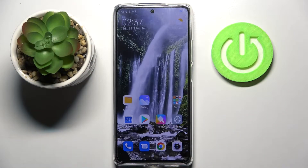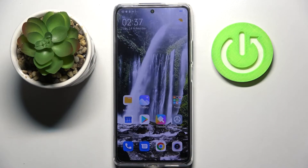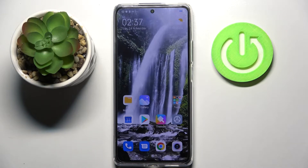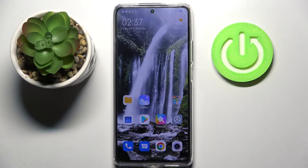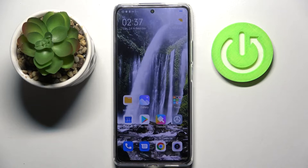Hi! In front of me is Xiaomi 11T Pro, and today I would like to show you how you can clone apps on this device.